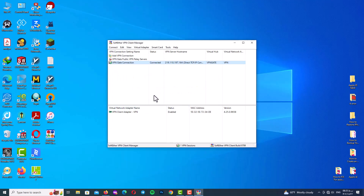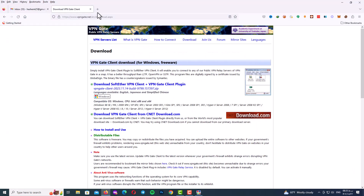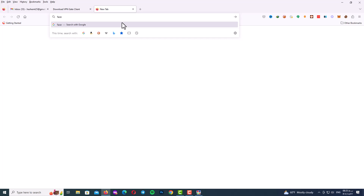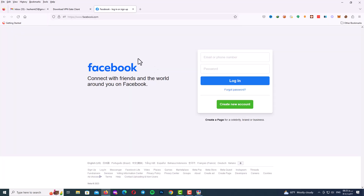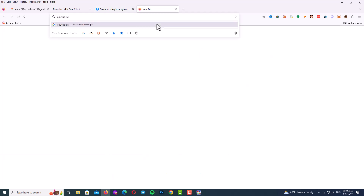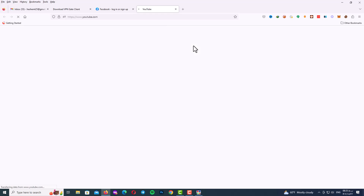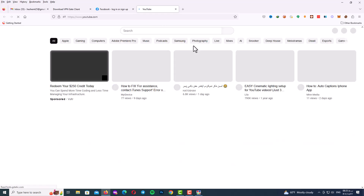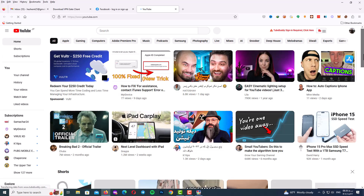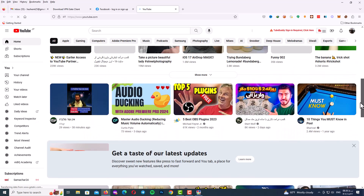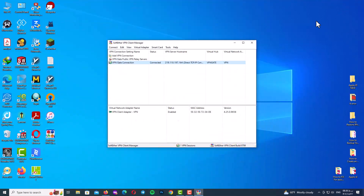Let me test whether the VPN is actually working. I'll go to Facebook and then YouTube. As you can see, it works perfectly — YouTube loads with great speed. This VPN delivers perfectly good connection speed.